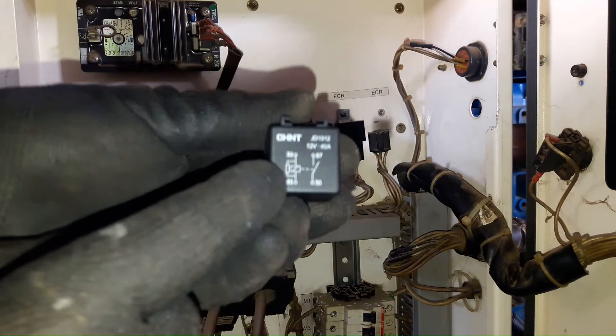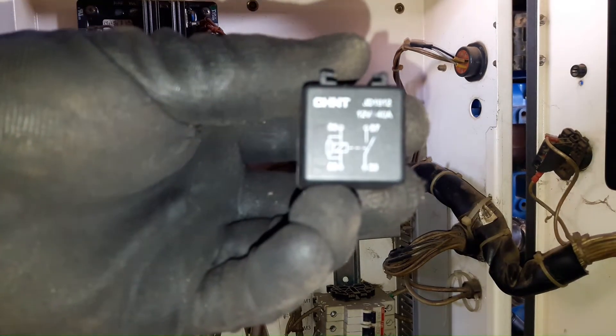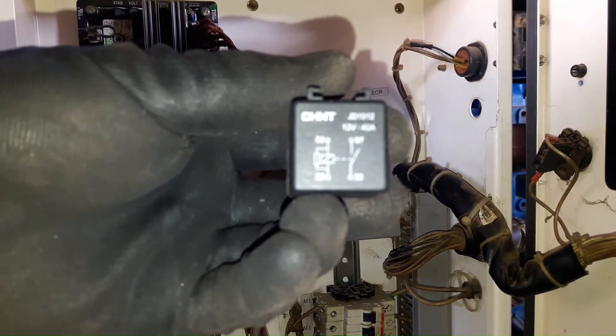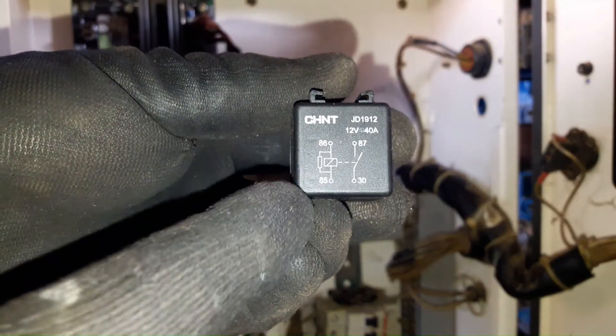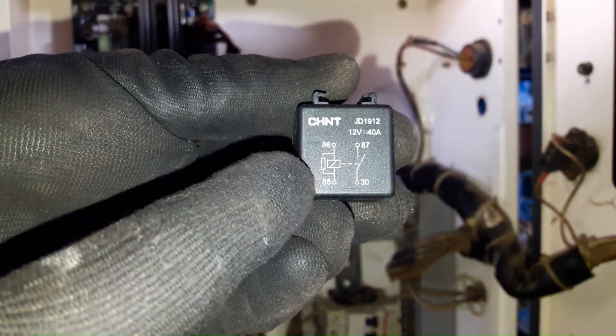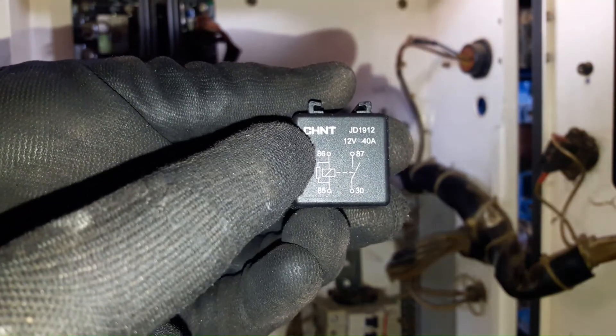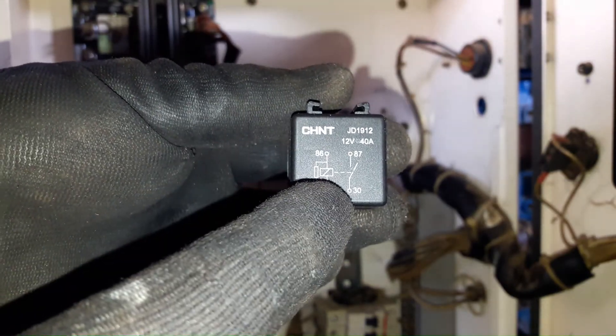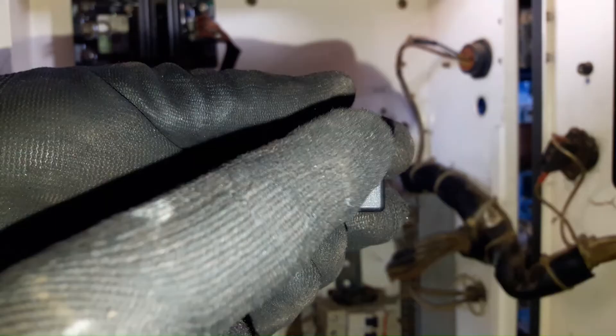I got the new relay. This is a 12 volts and 40 amps relay. 85 and 86 is the relay coil or relay control circuits. 30 and 87 is normally open.